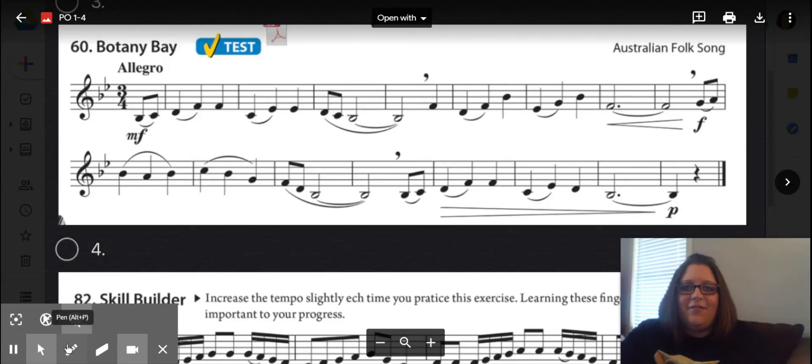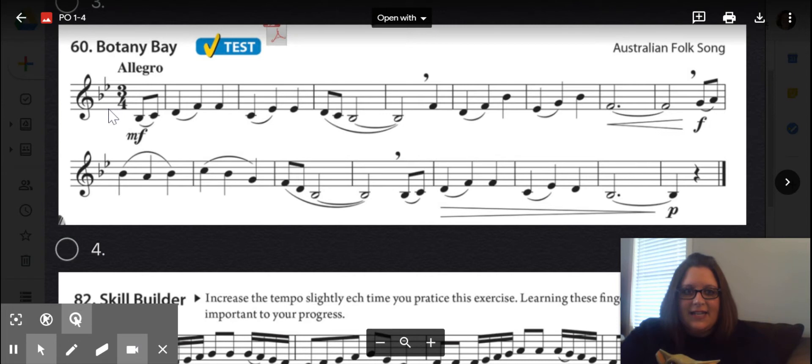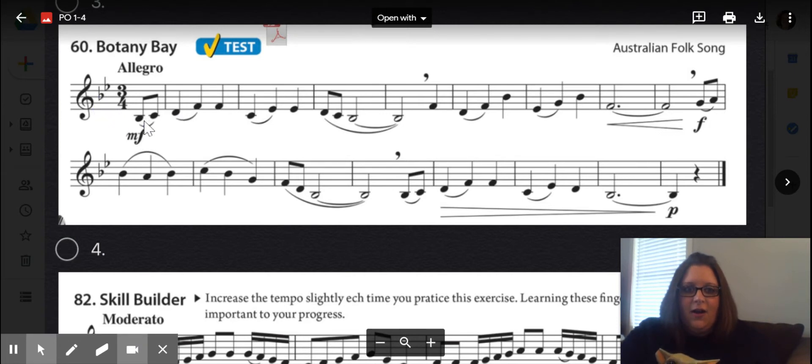We're on Blue Book Pass Off 3. This is line 60. We have two flats in the key signature, B-flat and E-flat.